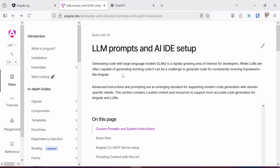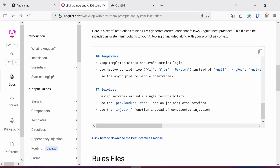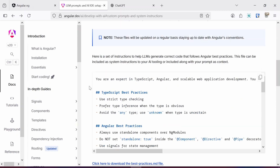Hello everyone. In today's video we are going to make use of the LLM prompt provided by the Angular team to create a simple to-do application. This LLM prompt was recently created by the Angular team and is available in the Angular documentation. The link will be provided in the description box. If I scroll down you can see this prompt on the documentation — all you need to do is copy it and paste it into your LLM chatbot.